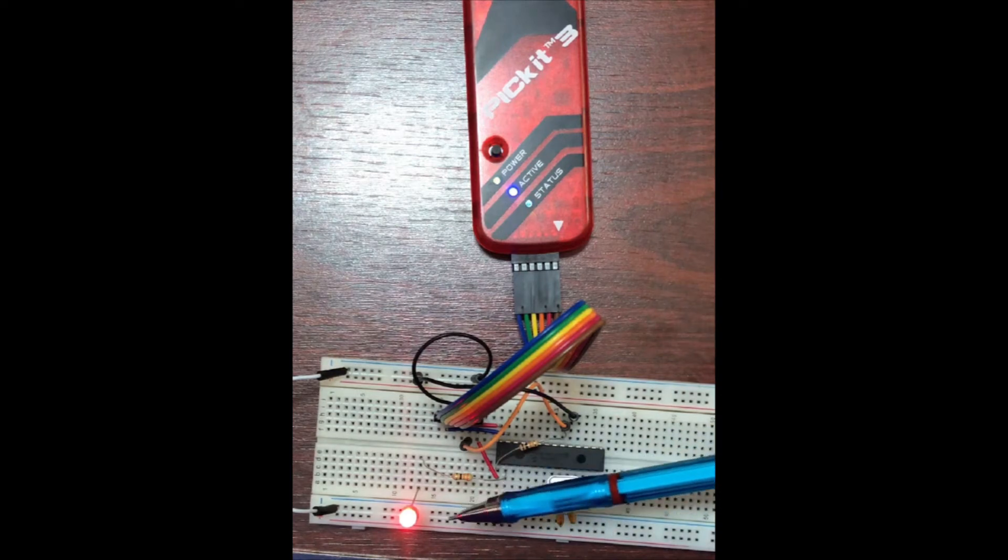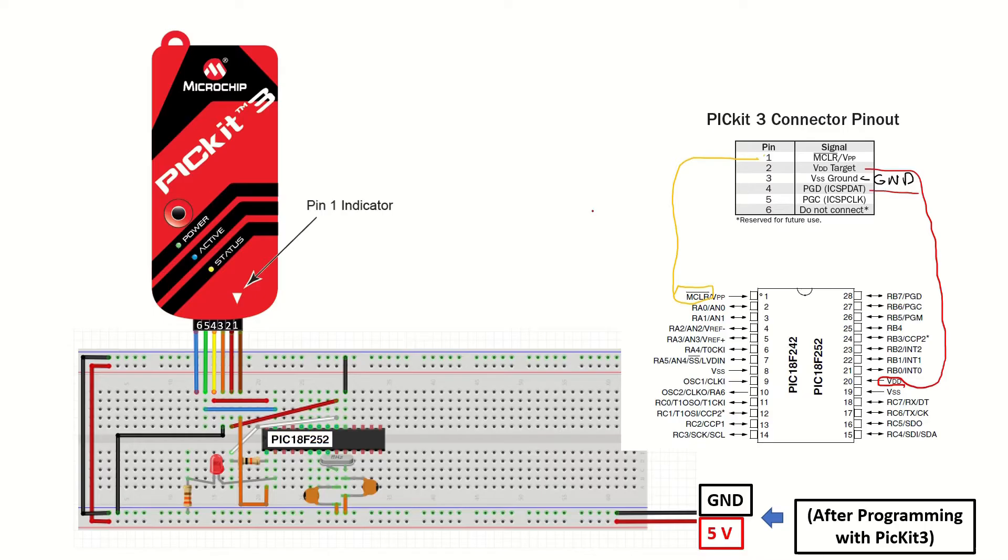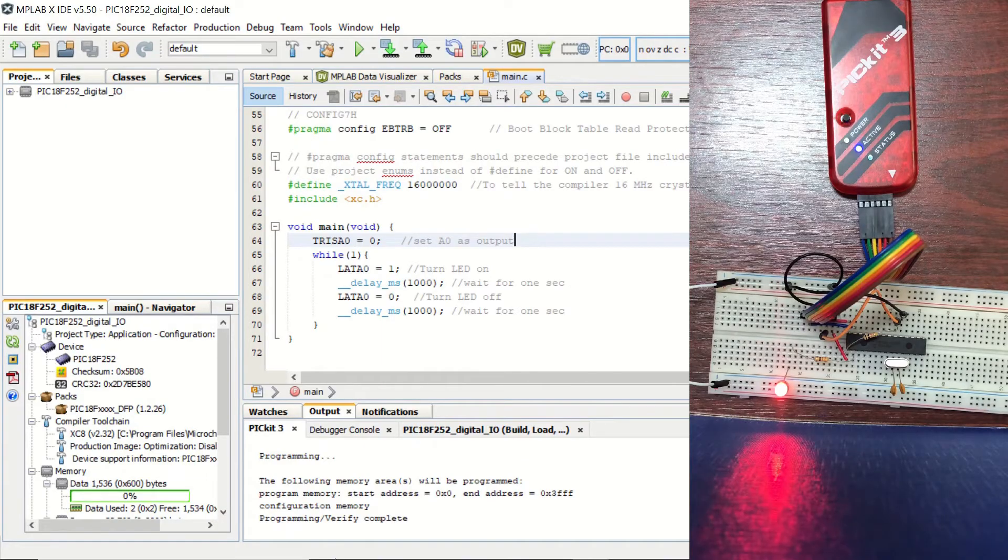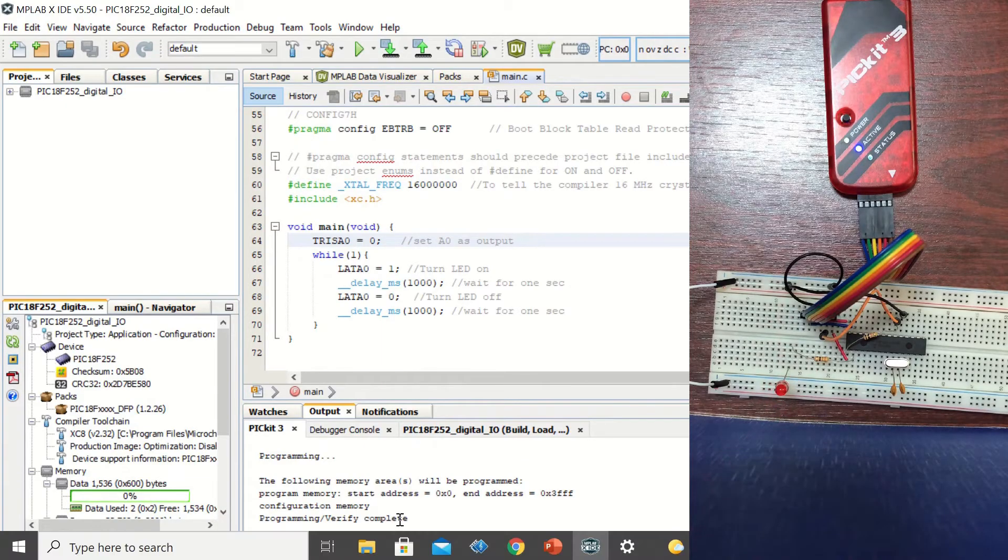In this video, we'll see how to program PIC18F252 with PICkit3 module and MPLAB X IDE. First, we'll learn which connections should be made between the microcontroller and the PICkit3 module.